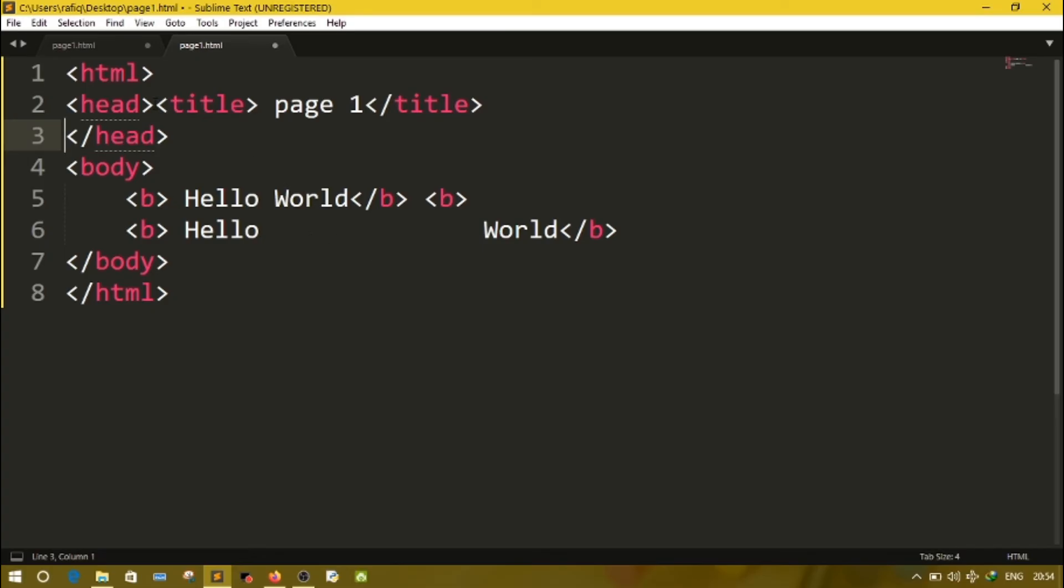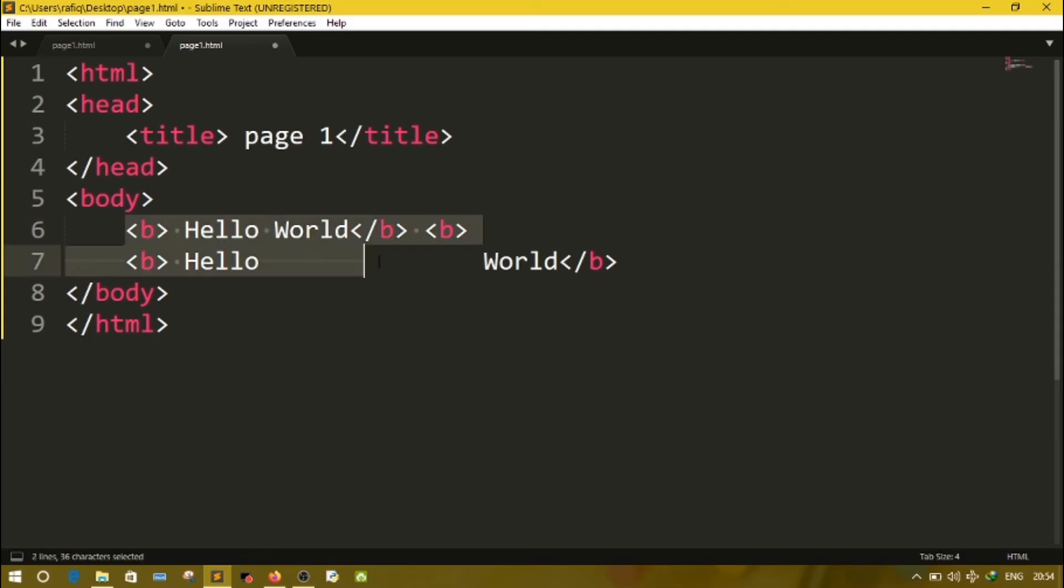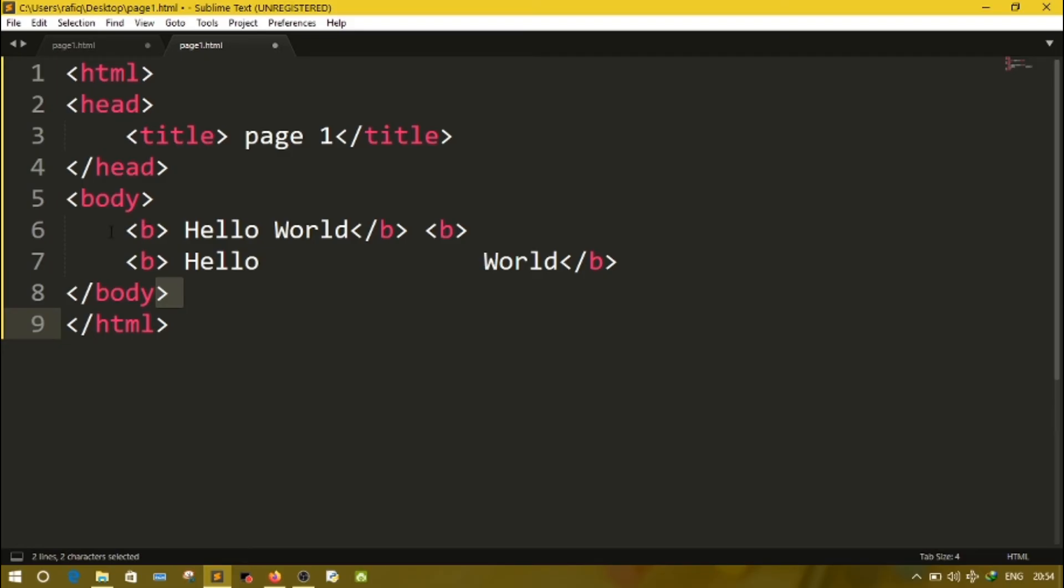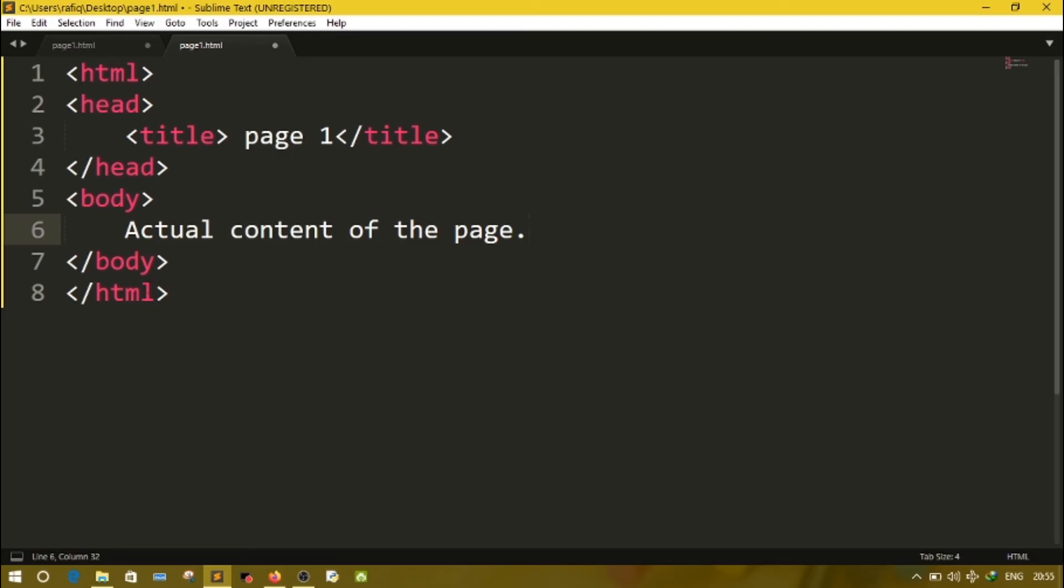Structure of the HTML document. I have already written the HTML here. At beginning you have to write the html. It defines the starting of the document. Then head. Inside head will have a title or some other information about the page. Then after head closing, inside the body we will write the actual content of the page. Here we will write the actual content of the page. Then you will close the body, then html. So this is known as the structure of an HTML document.